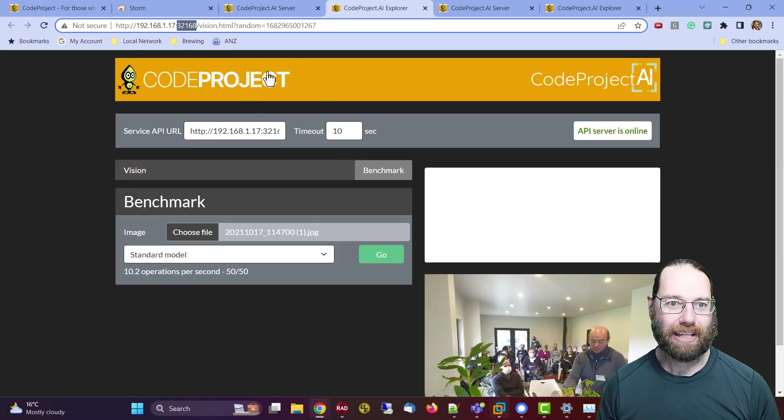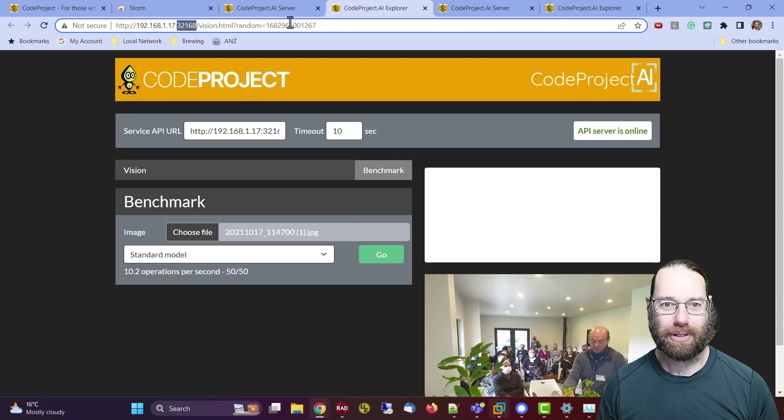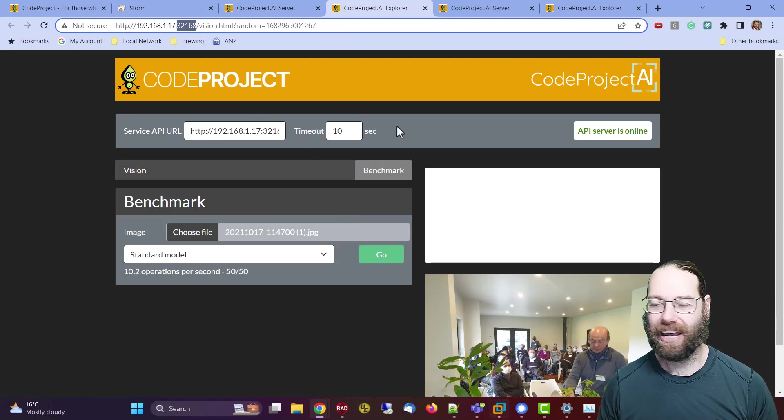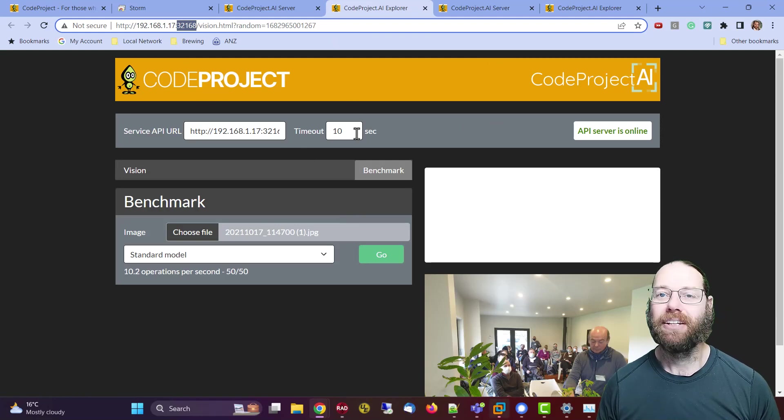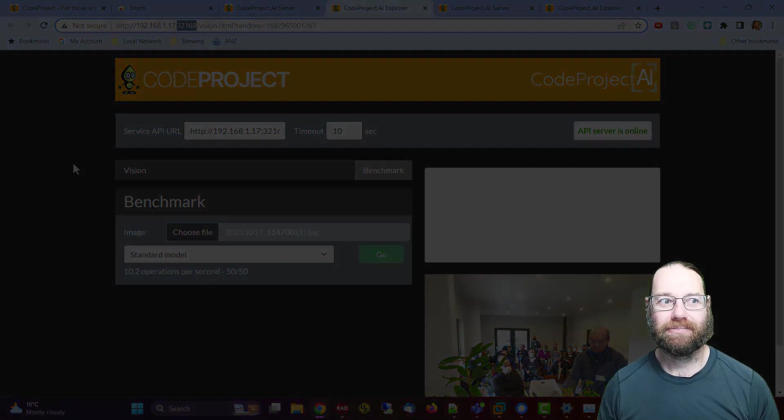Yeah, download it. Certainly if you're running Blue Iris, you definitely want to get into using this CodeProject AI server. So thanks for watching, I'm Alistair Christie.